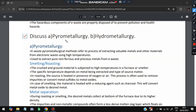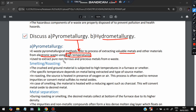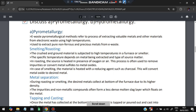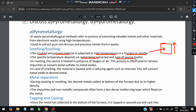Next, discuss pyrometallurgy. Pyrometallurgical methods refer to the process of extracting metals and other materials from electronic waste using high temperatures — that is the key point. It extracts pure non-ferrous and precious metals from e-waste. The techniques used are smelting and roasting. The crushed and ground material is subjected to high temperatures in a furnace or smelter. The specific temperature depends on the metal being extracted, since each metal has a different melting point. When different temperatures are applied, different metals melt and can be separated.